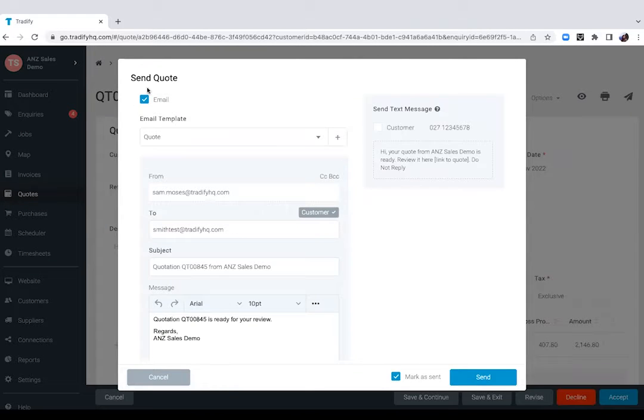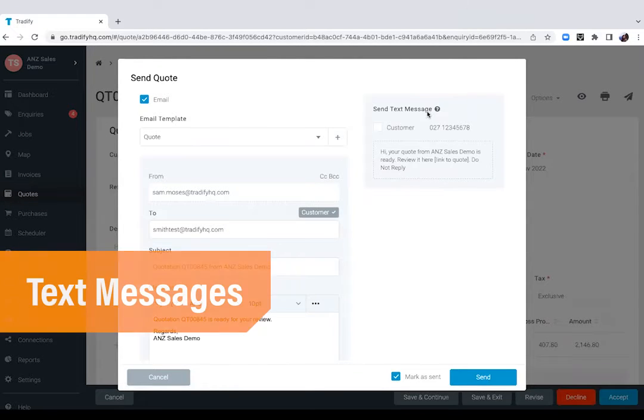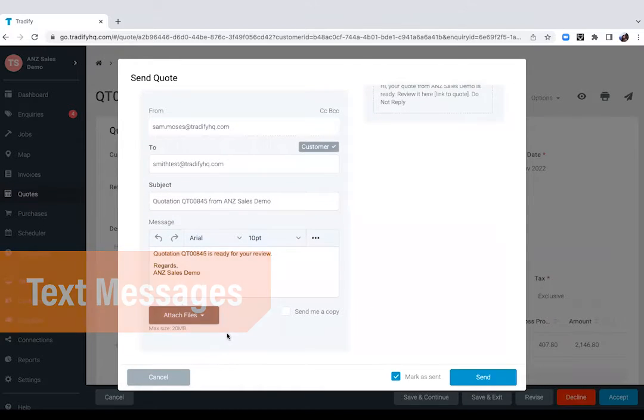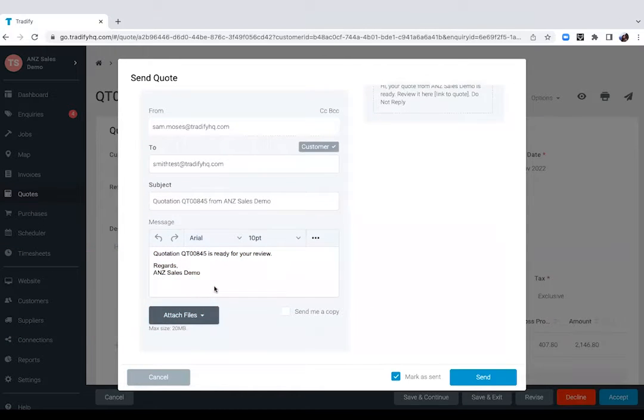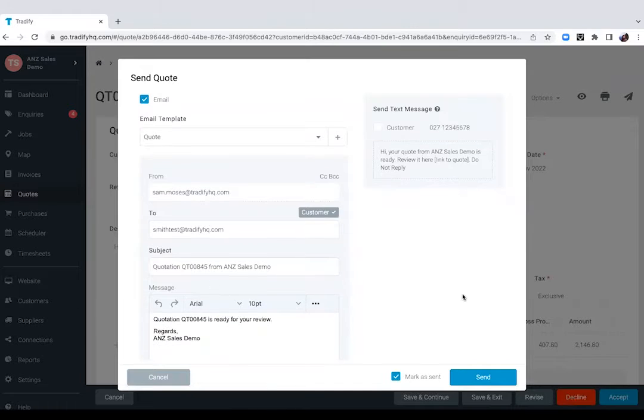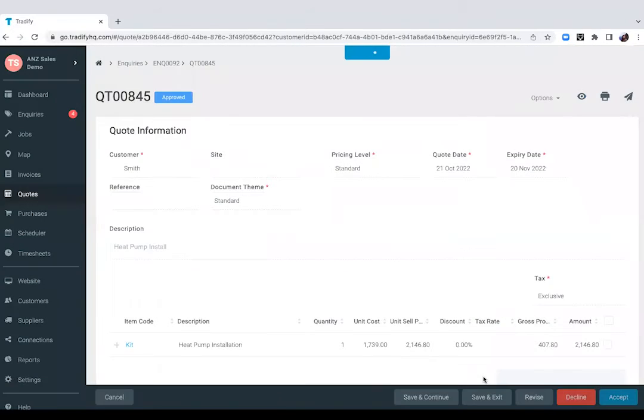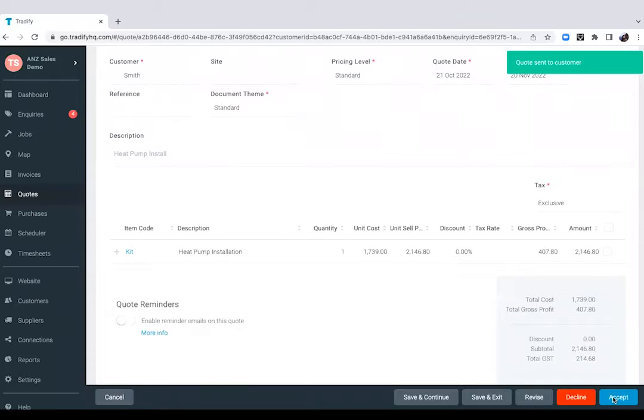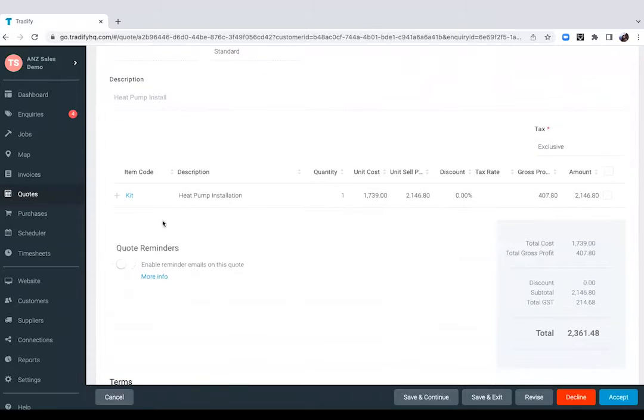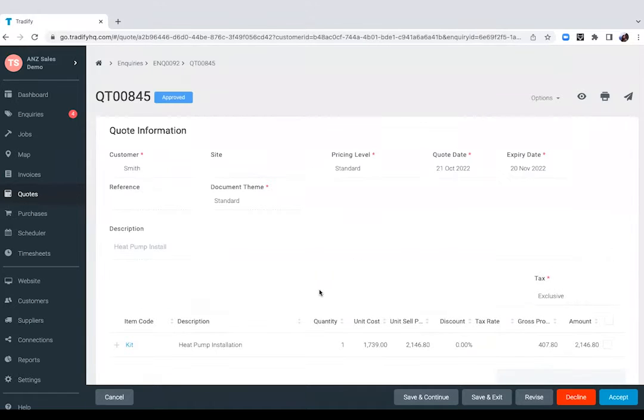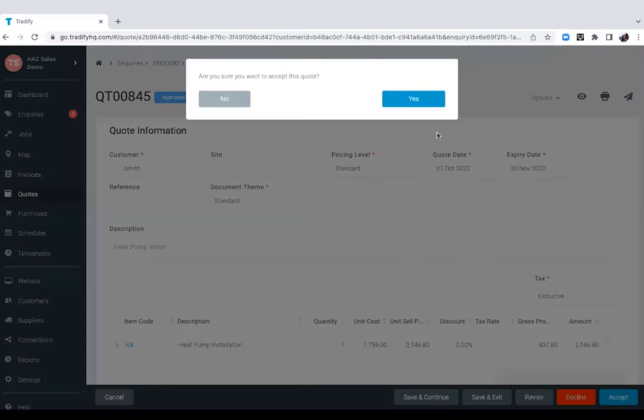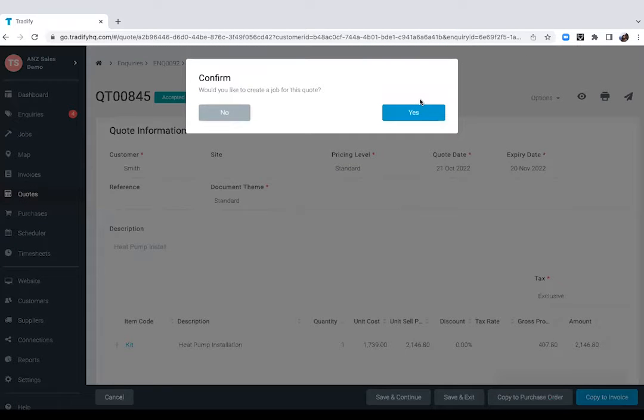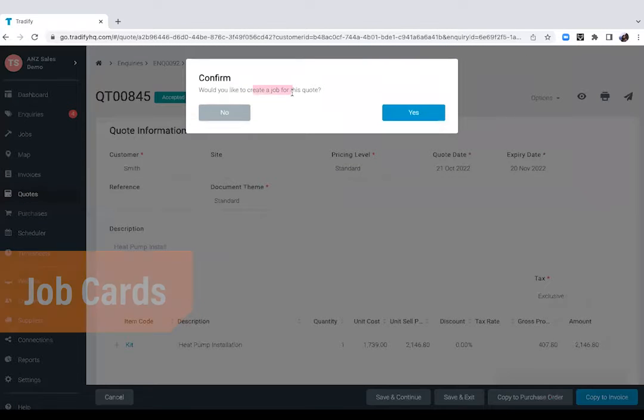We can send the quote via email or via text message. If you send that out via email, you can attach files and photos and your clients will find an accept or decline button when you send it out. Let's just say we have gotten a verbal approval so we can definitely accept that from our end. Now we do send out automated reminders so you won't have to chase your clients to respond to the quotes that you're sending out. Let's say we have gotten that verbal approval so we'll go ahead and accept this quote and turn that into a job card.